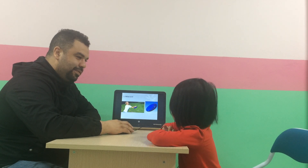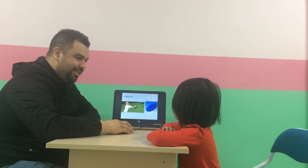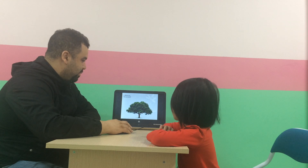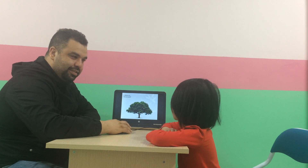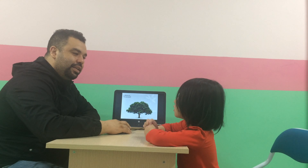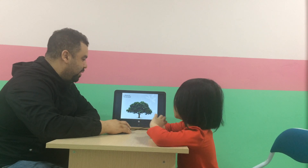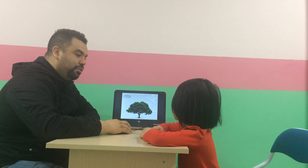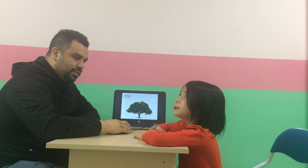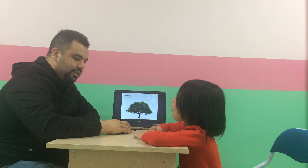What is it? It's a tree. What is it? A tree. It's a tree. Can you spell tree? A tree.